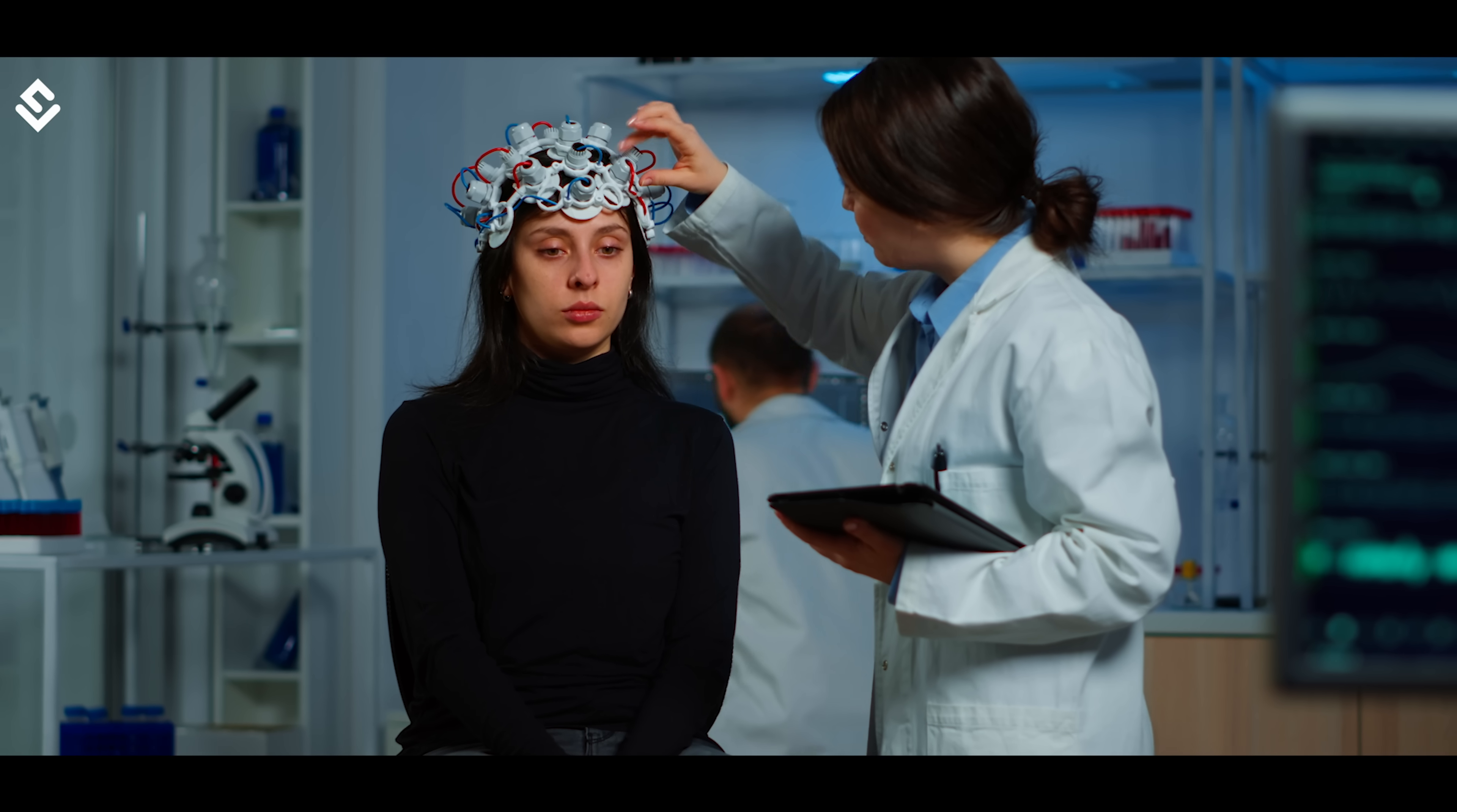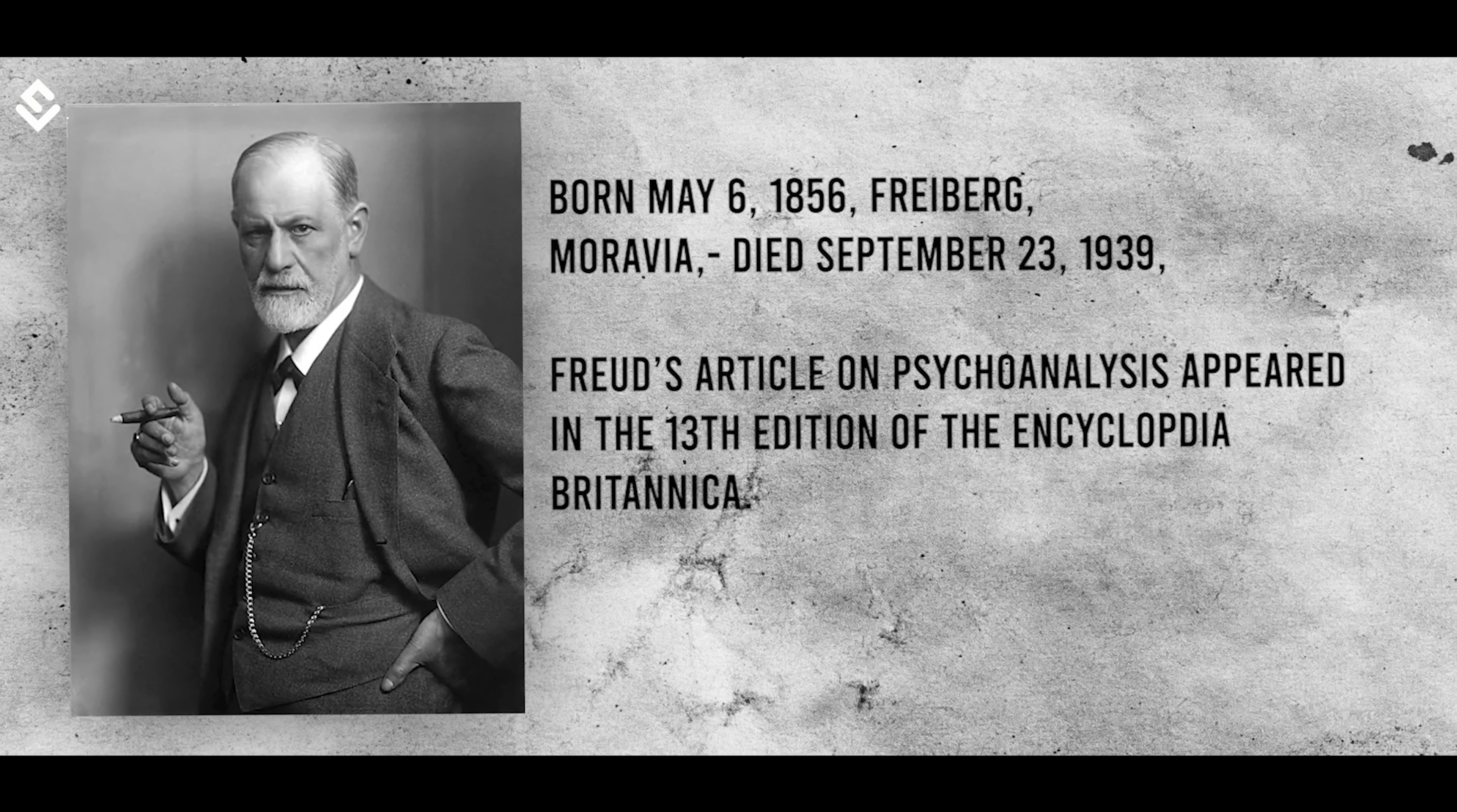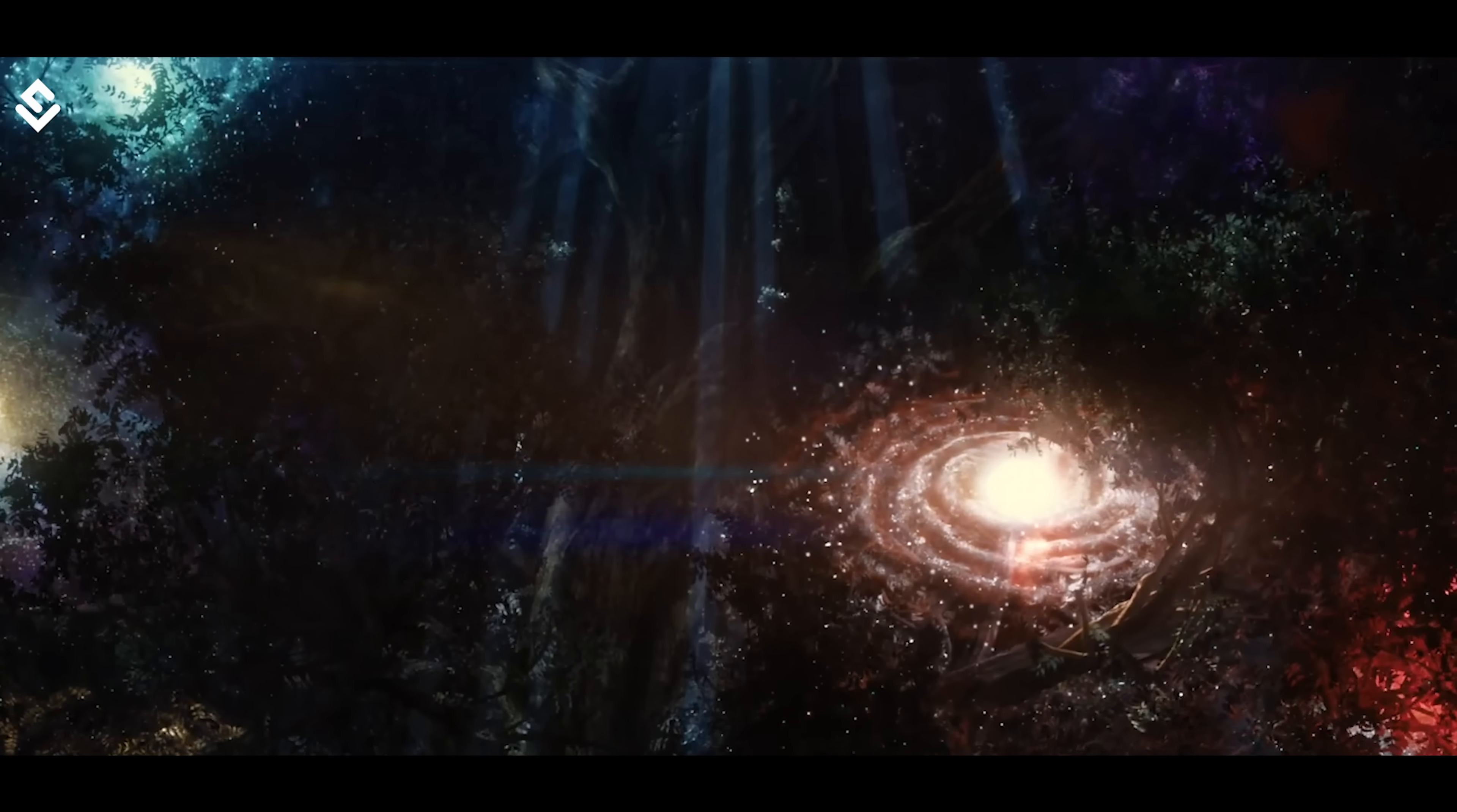Before neuroscience, interpretation of dreams was more of a quest for psychologists. One of them was Sigmund Freud, a great German psychologist whose theories are widely discussed, studied and even criticized. According to Freud, dreams reveal our deepest hidden desires and emotions stored in some part of the brain.